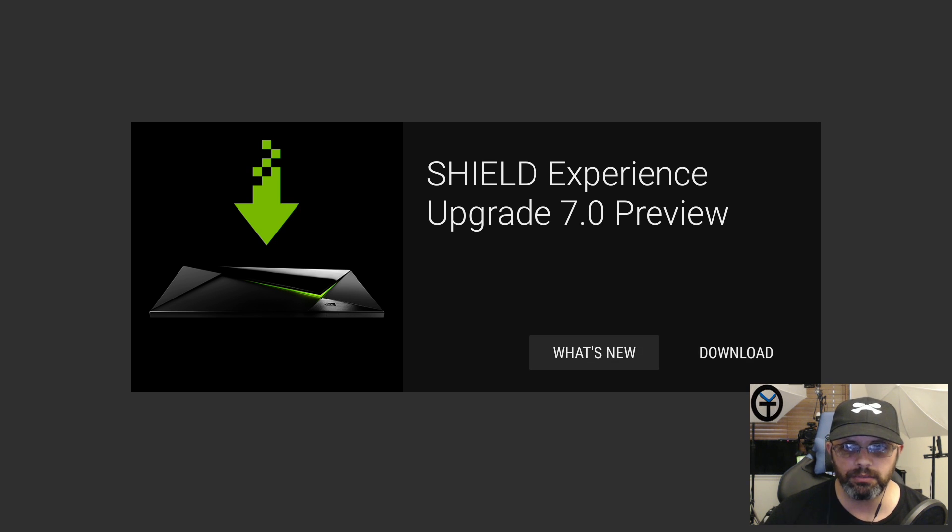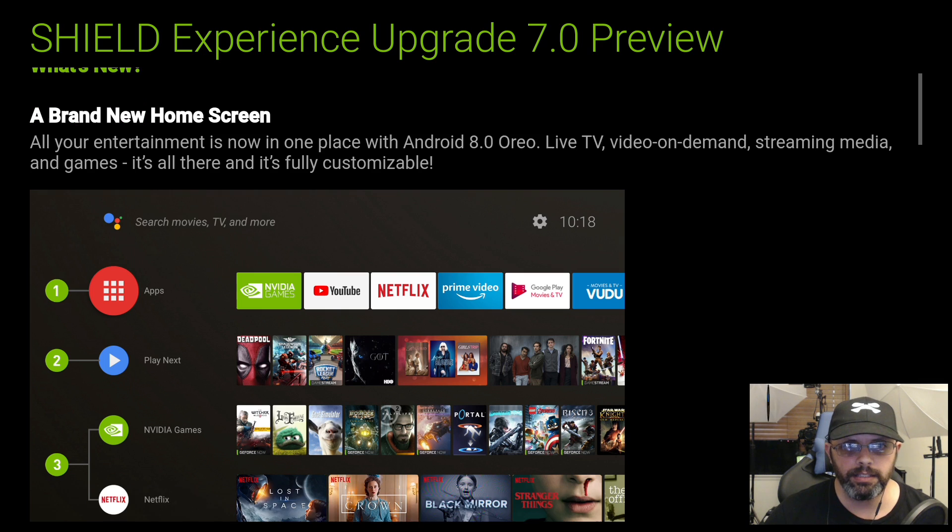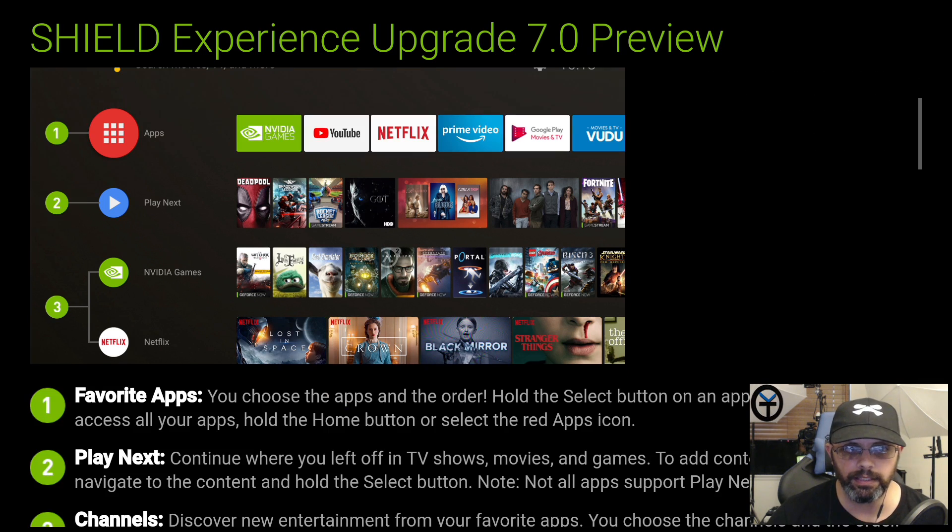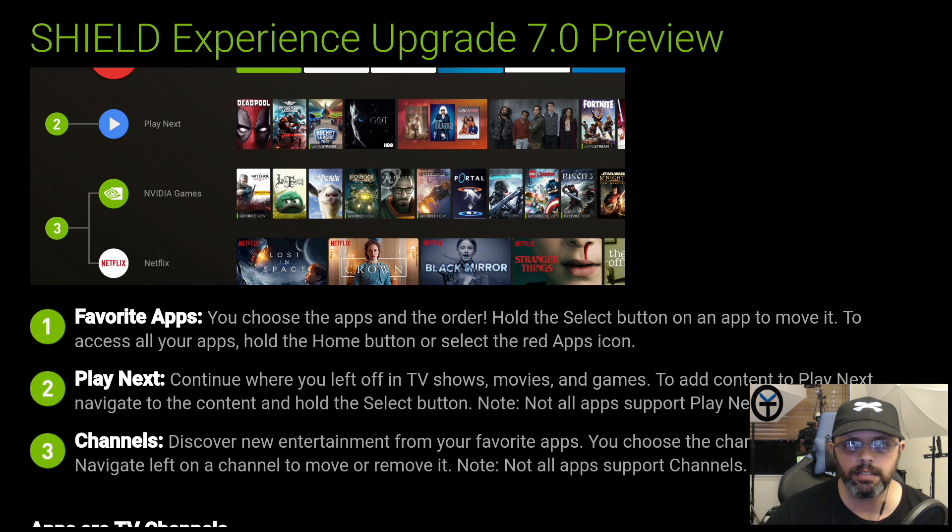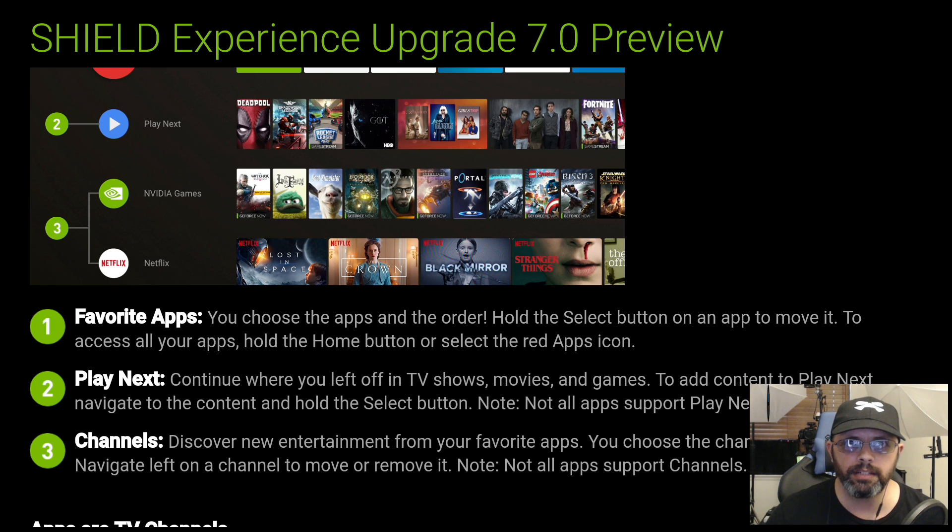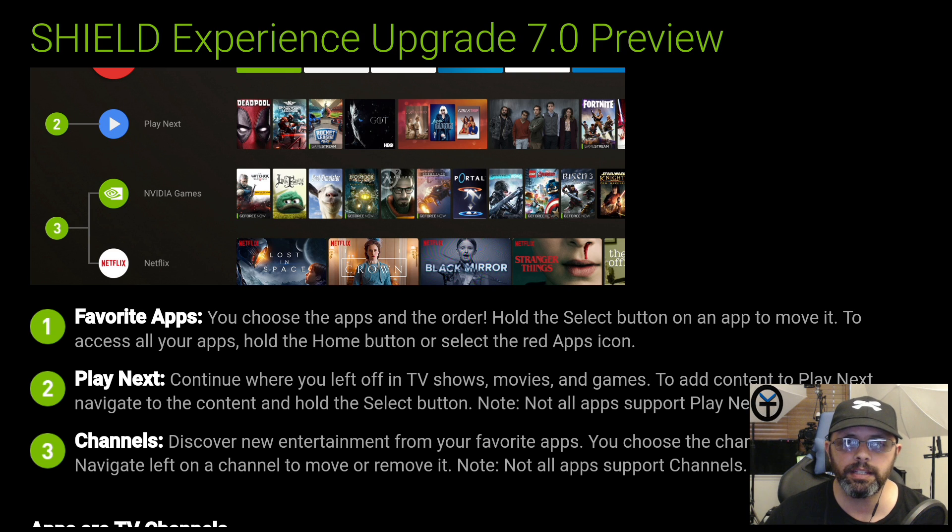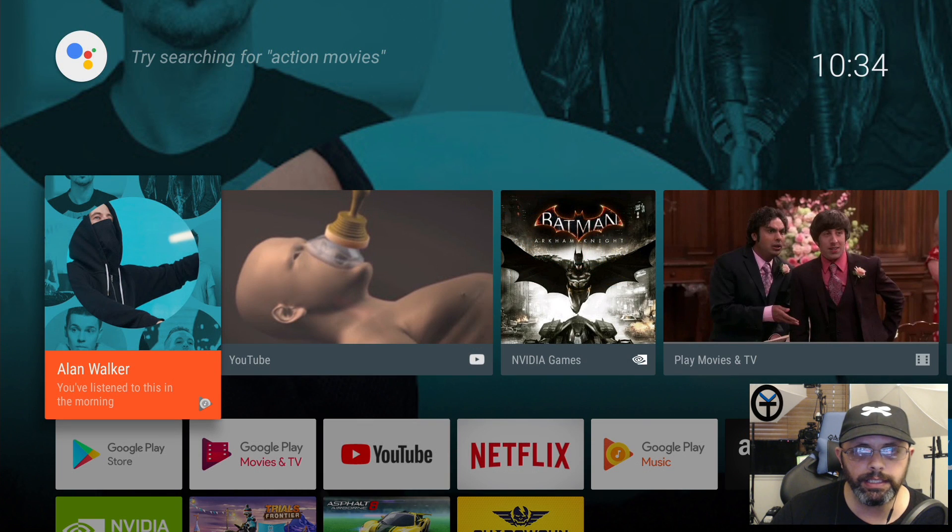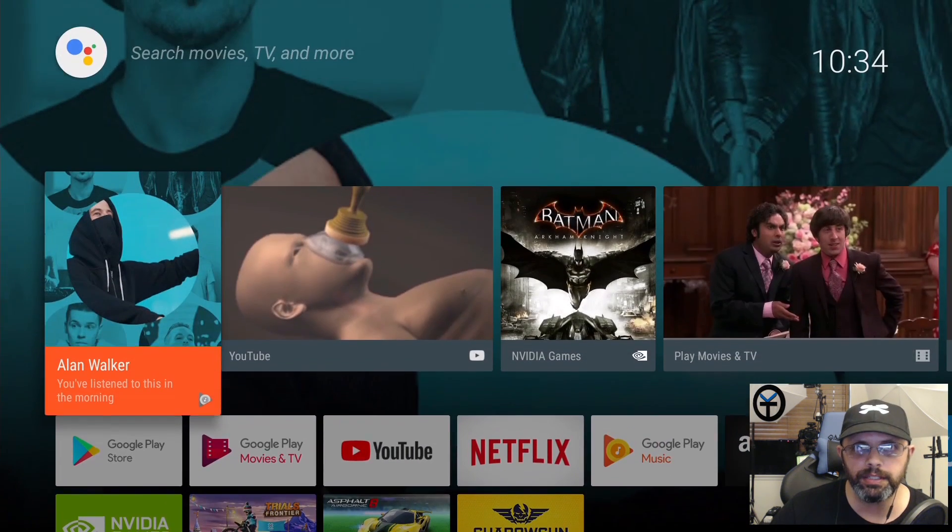Quick walkthrough of what comes in this: there's a new UI and new interface that gives us apps, Play Next, Nvidia Shield, Netflix and different things organized in a different way. Your normal standard experience on Android TV is going to be upgraded. Going back to the main home screen, we have Experience 6.3 right now and the main setup is very simple.